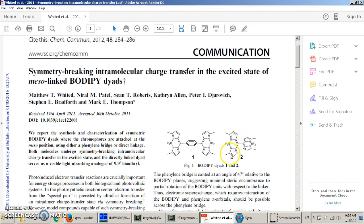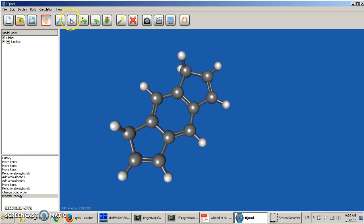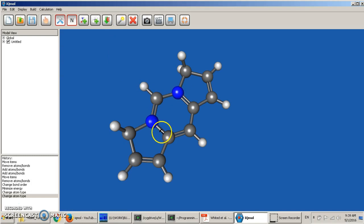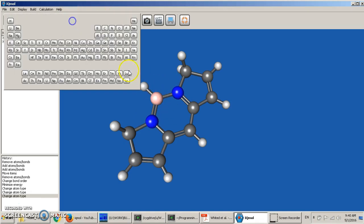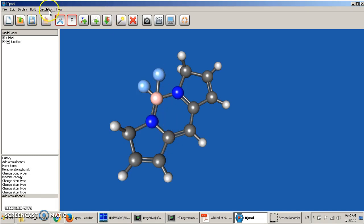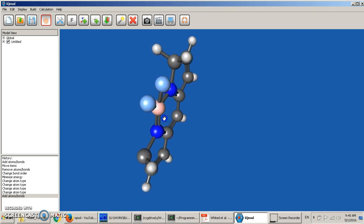First we need to add this nitrogen group. For that, we choose the nitrogen atom and then click here and here, so we have nitrogen instead of carbons. The same way we substitute carbon with boron, and then hydrogen with fluorine here, and then we can also create one more boron-fluorine bond. So what you get is this molecule.